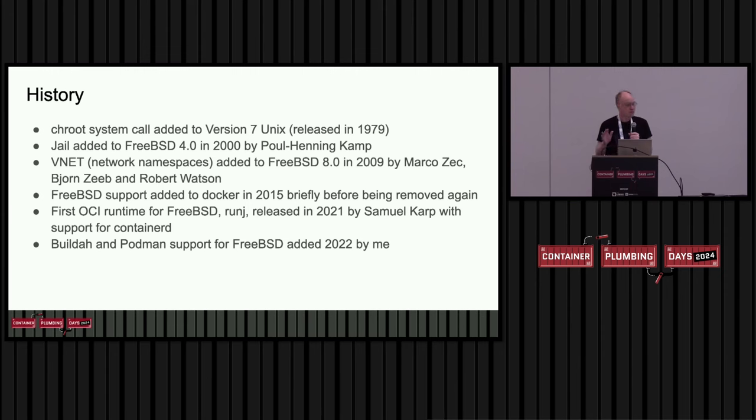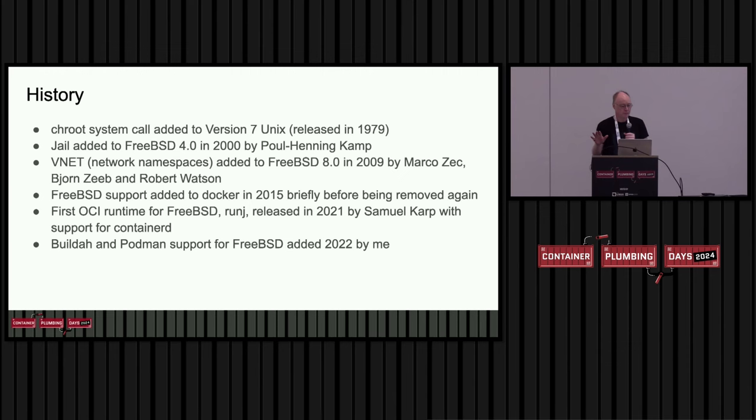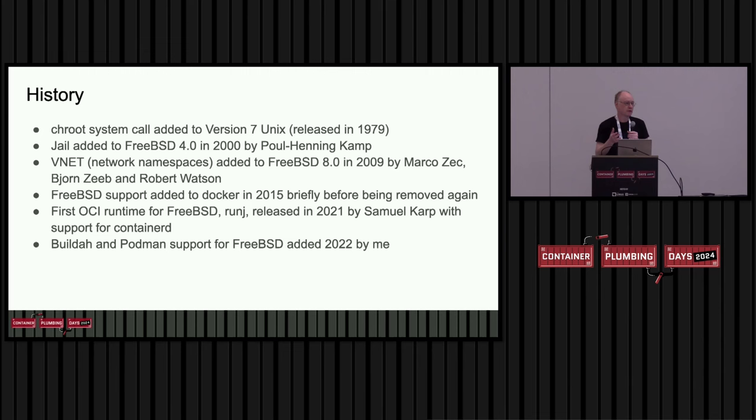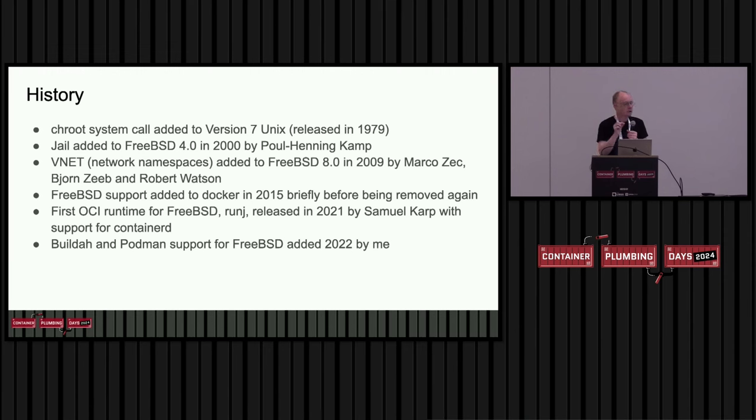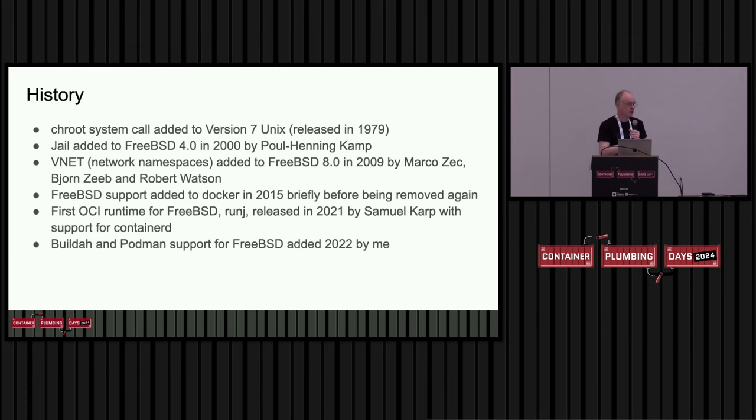But chroot by itself is limited. It doesn't provide very good isolation between workloads. So later on, the jail system was added to FreeBSD by Paul Henning-Camp. This augments chroot to provide better isolation and restrictions on sensitive system calls. In its initial form, it had limited support for networking where you could supply IP addresses for each jail. The jails were restricted to using just the IP addresses that were given to them.